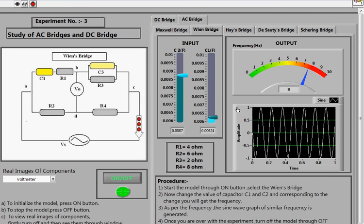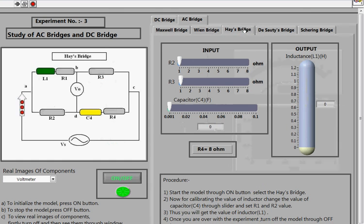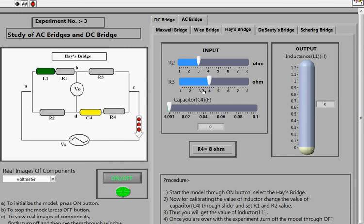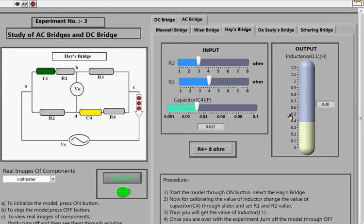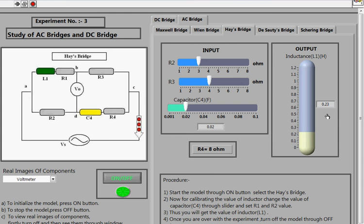Now we move to the Hays Bridge. This is the circuit diagram for the Hays Bridge. You fix resistances R2 and R3 to some value and change the capacitor value. At each capacitor value you get a different inductance value L1. The Hays Bridge is therefore used to calculate the value of inductance, similar to the Maxwell Bridge.